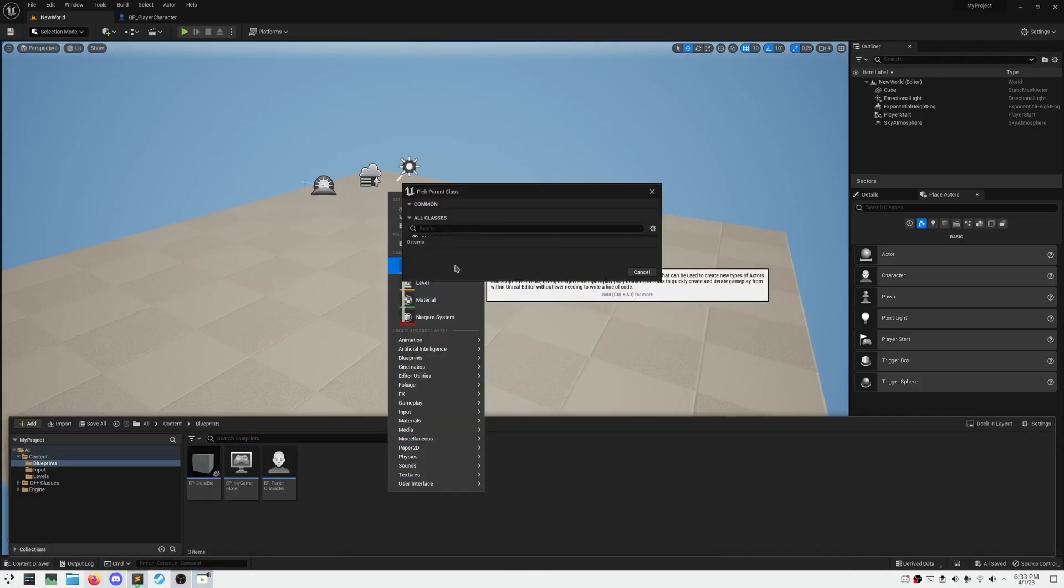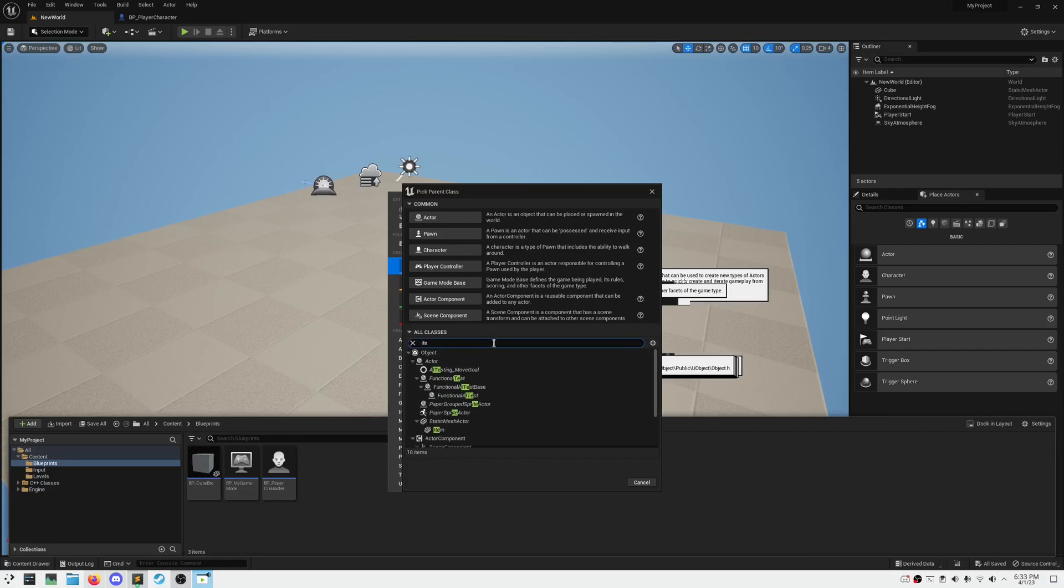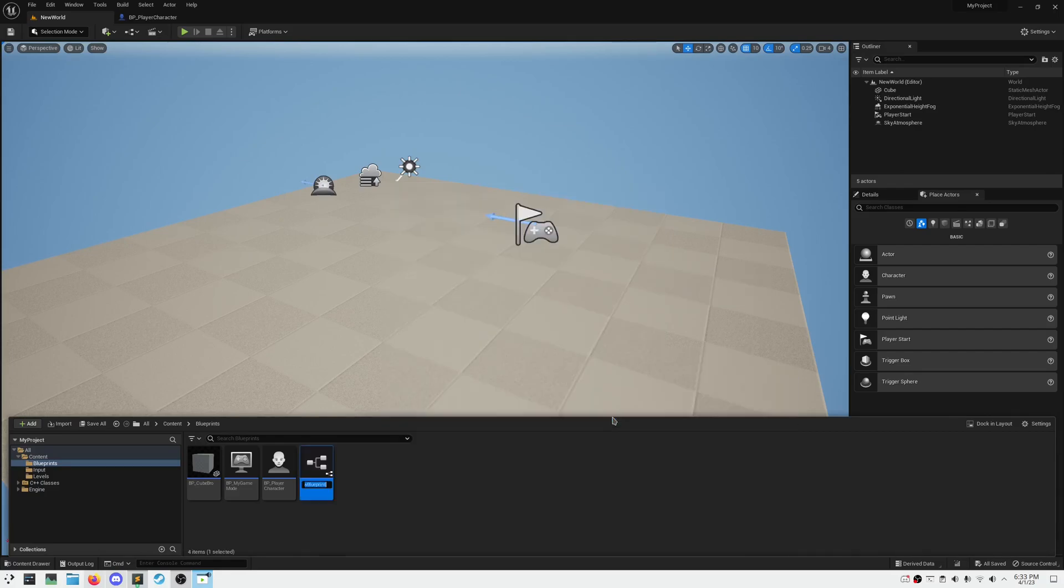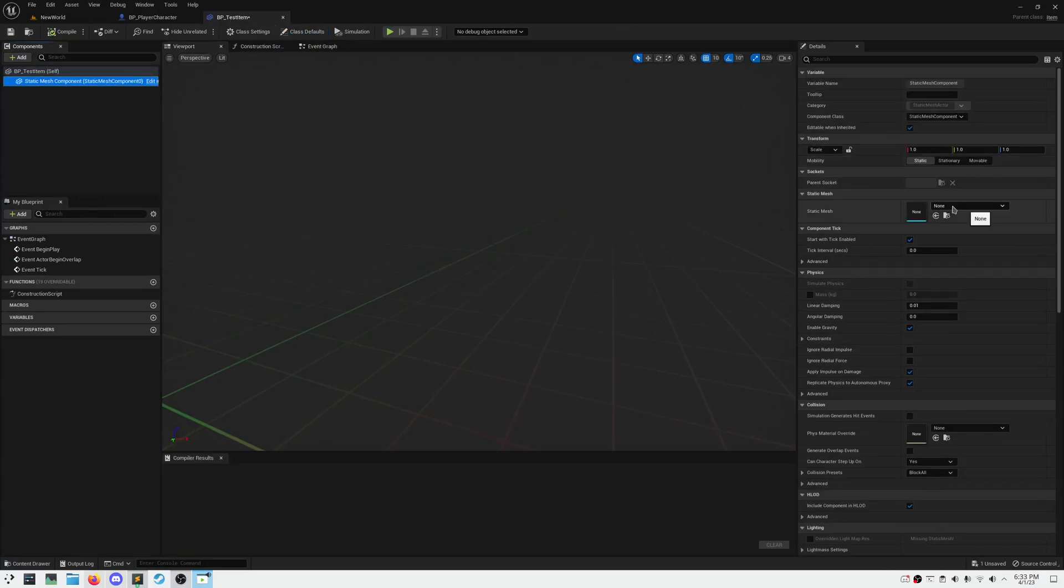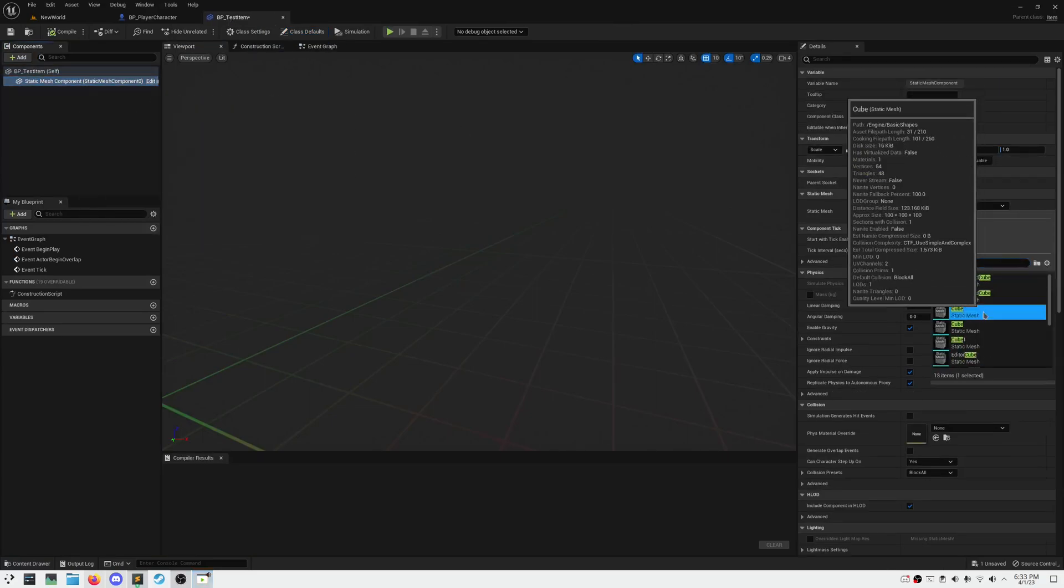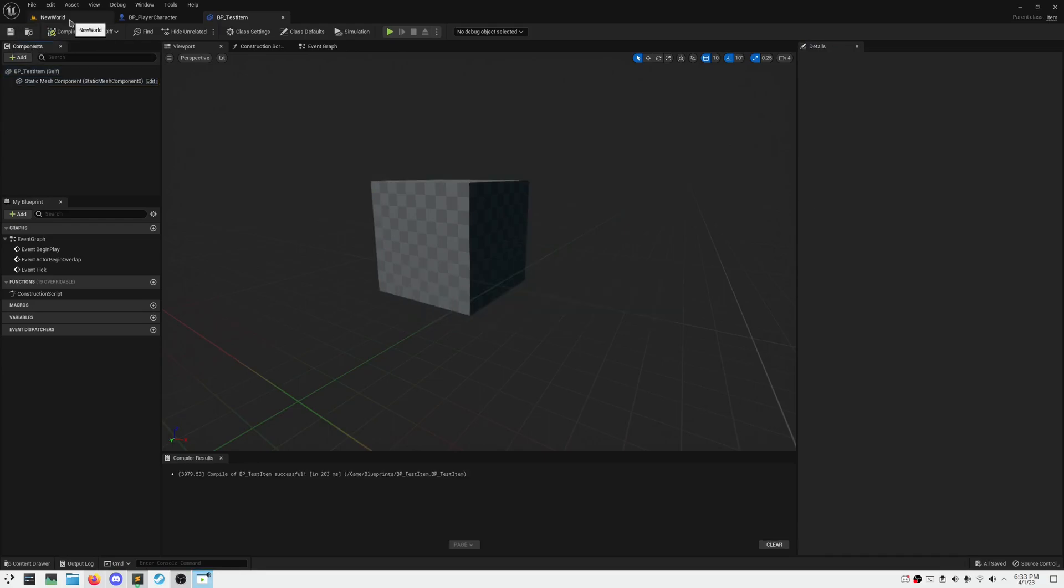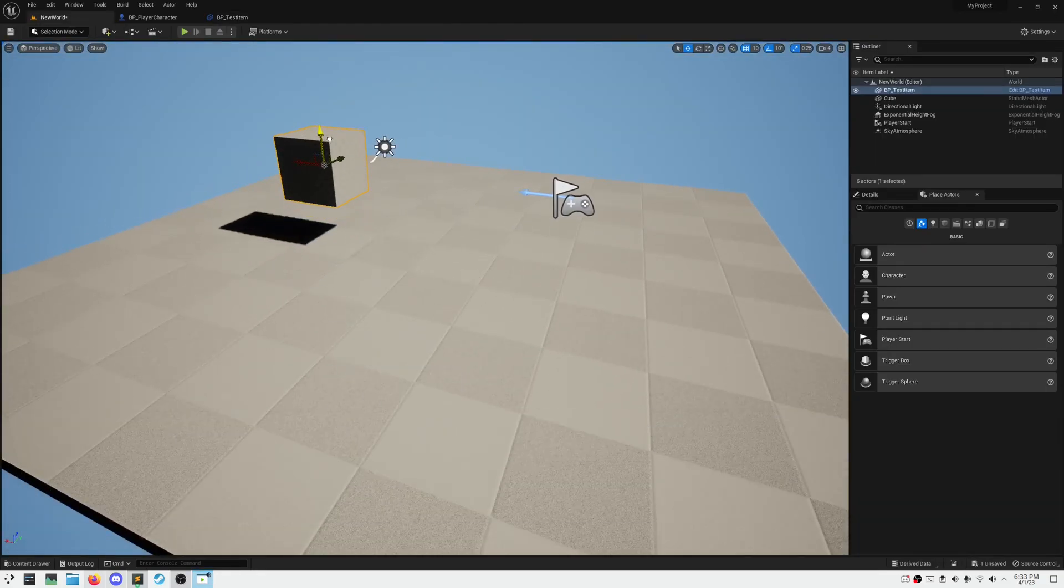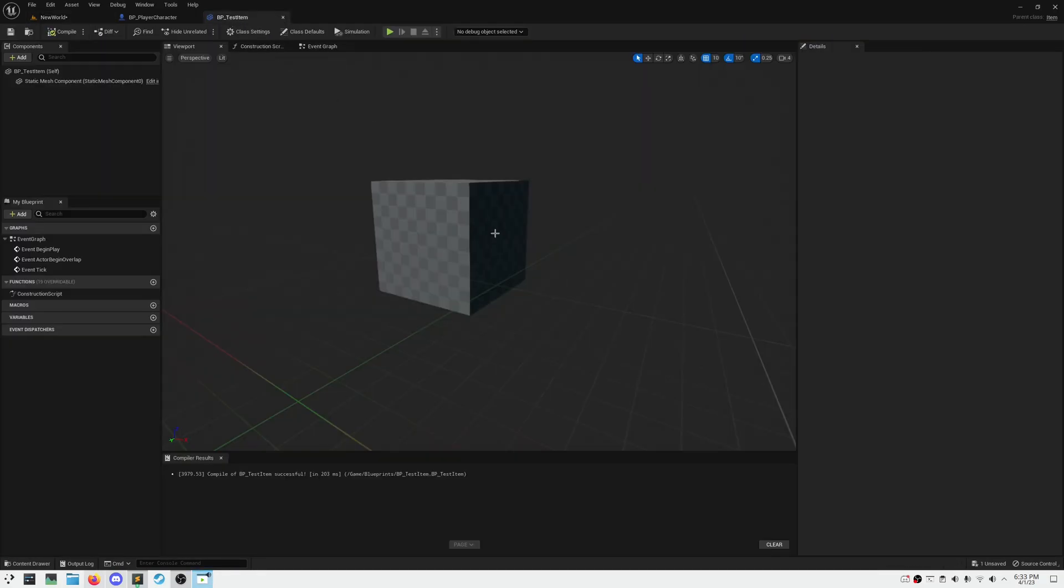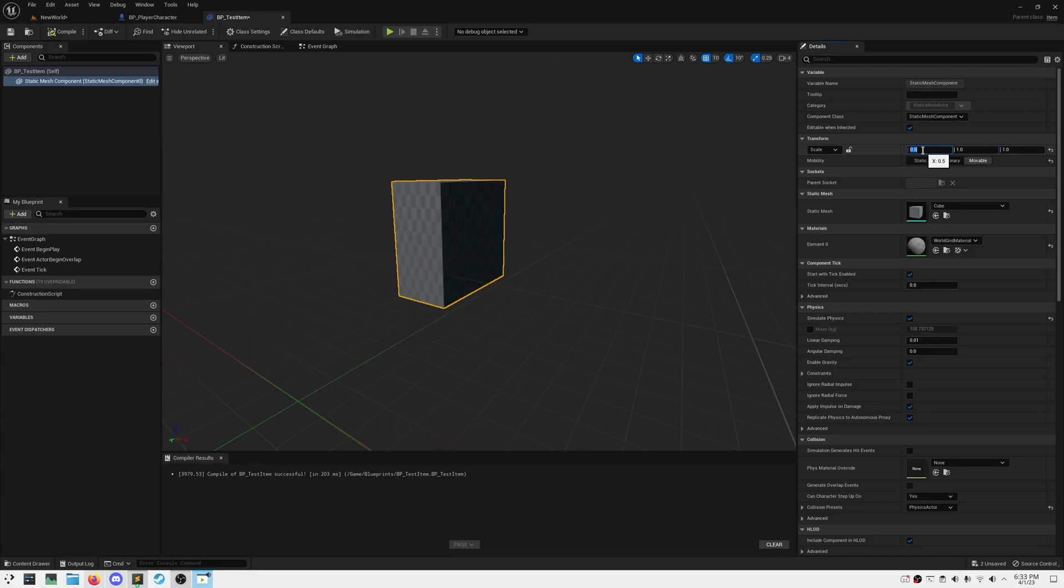Now let's make an item Blueprint class. If we search Item, it should show up. And in here, we can assign it to any mesh we'd like, and we can make it simulate physics. If the mesh is too small or too large, you can come into the Blueprint and change the scale settings.